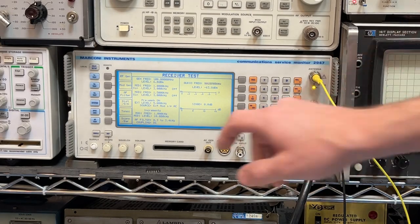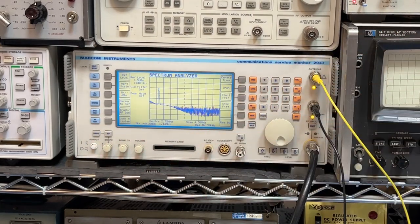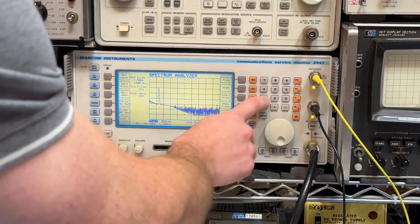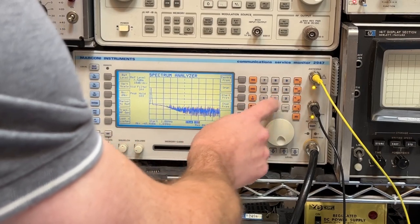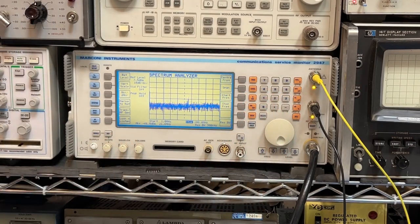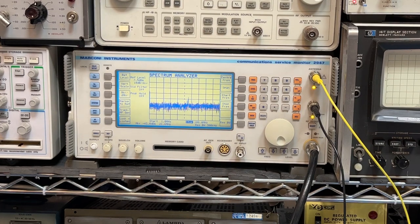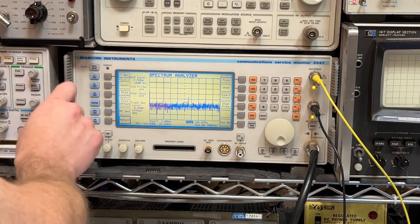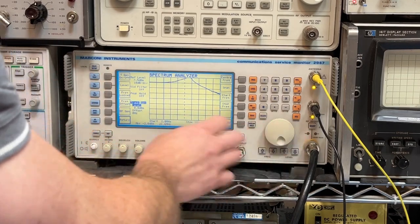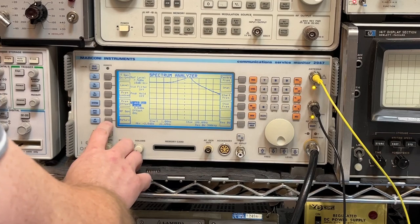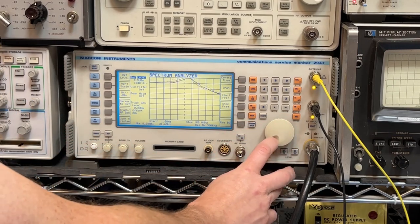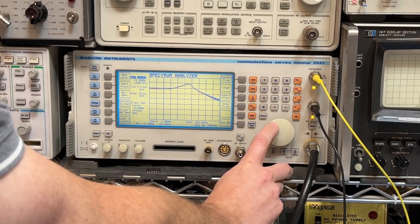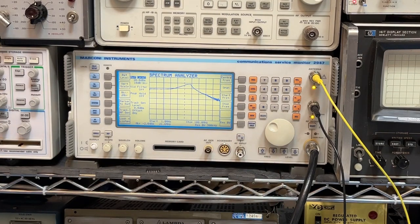Alright, so let's go to the spectrum analyzer. Let's put the start frequency at 1 MHz and the stop frequency at 100. So there's your noise floor of this instrument and whatever else is going on here. I'm going to turn on the tracking generator. I'm going to put the level at 0 dBm. Now we'll just turn up the reference here.